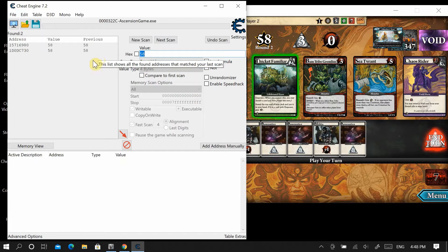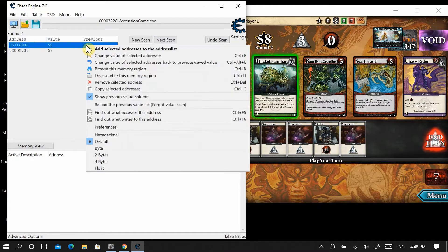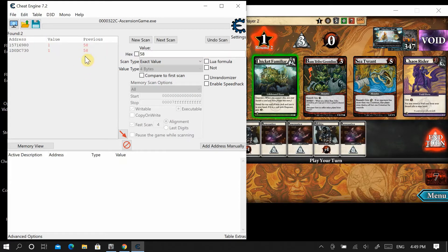It usually takes about three scans to get to where you need to be. Now I'm going to check which one changes the pool — I right-click, change value of selected address, and change it to 1. It does change the pool, so this is the right address. However, the memory address changes every time you reload Ascension, so we can't just use this value directly. We want to create a permanent cheat we can just select and run.